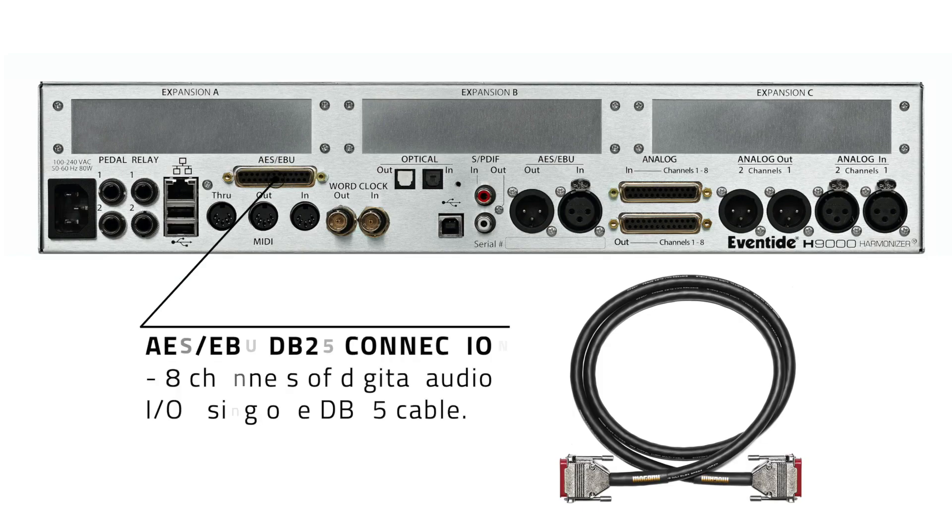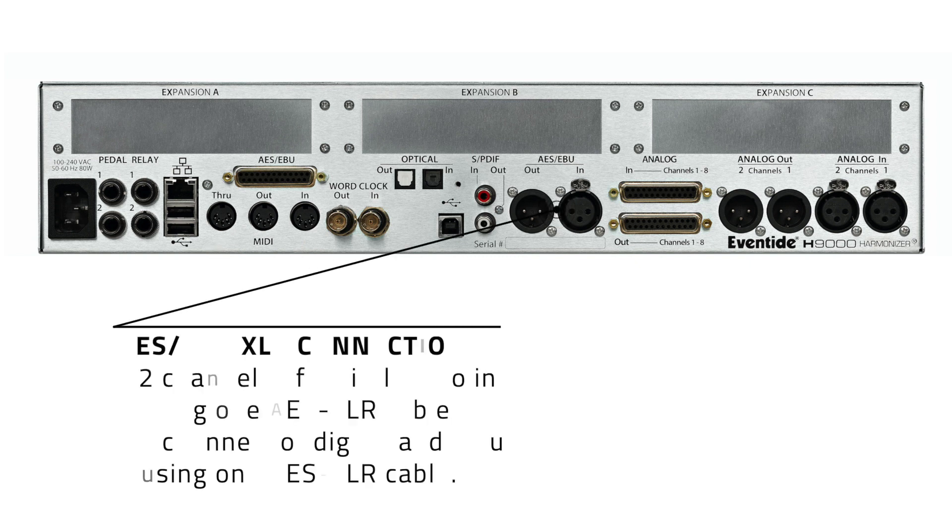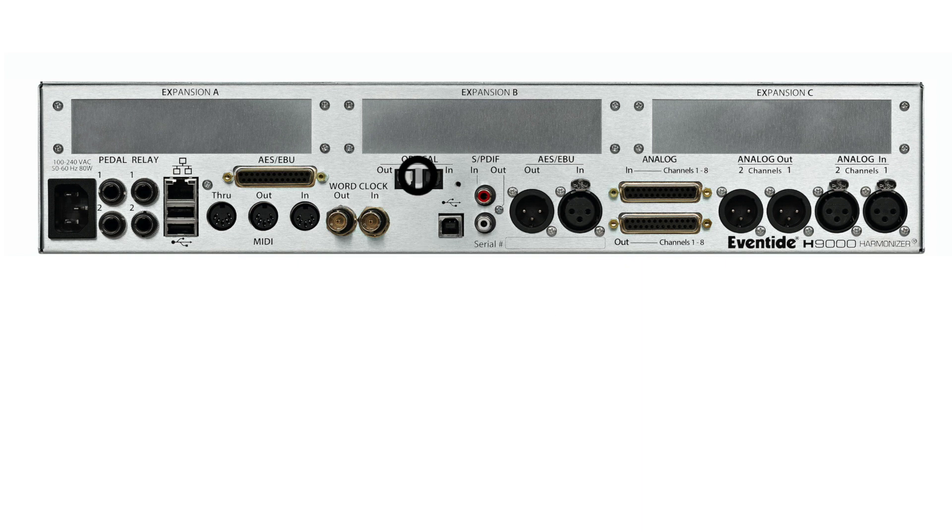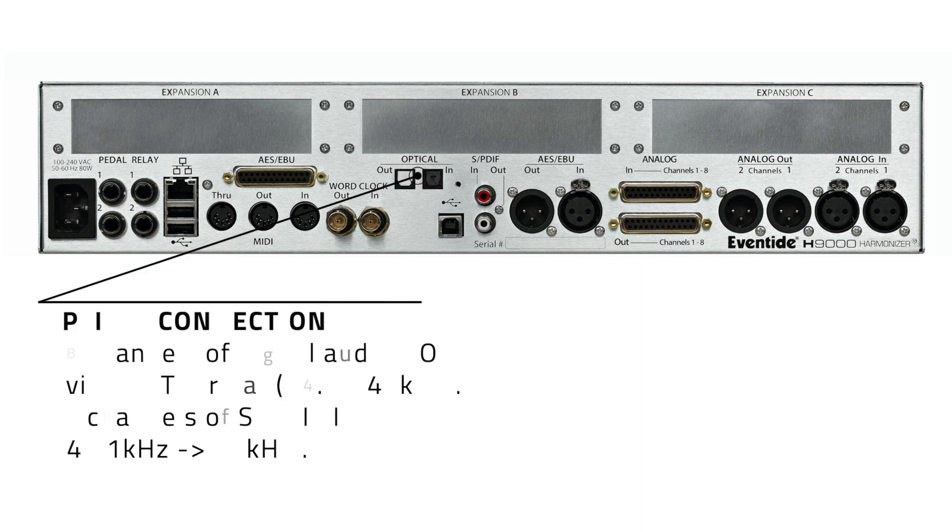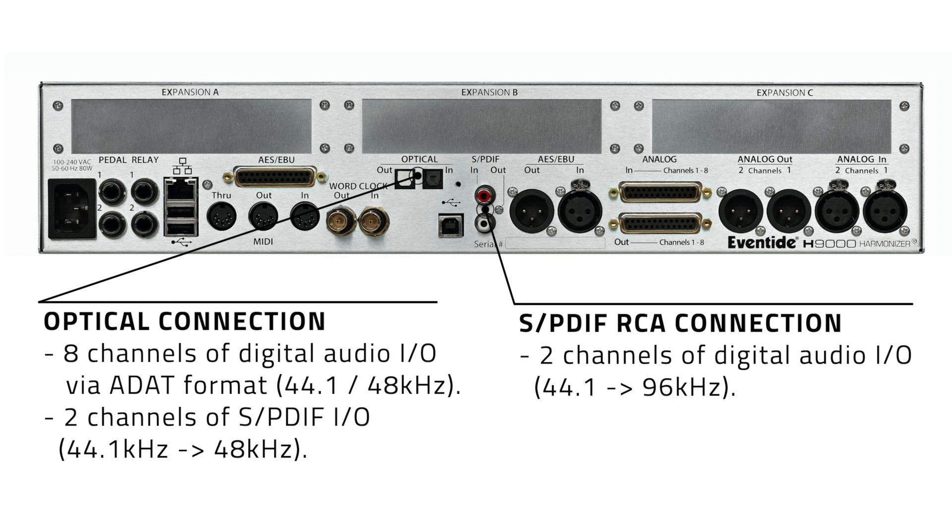The AES-EBU DB25 connection allows you to feed the H9000 with eight channels of AES-EBU digital audio and also output eight channels all within a single D-sub connector. Alternatively, the H9000 can receive and send two channels of digital audio via the AES-EBU two-channel XLR I/O. The optical in and out ports allow you to send and receive eight channels of audio via ADAT format. Two channels of S/PDIF I/O can be sent to and from the H9000 using the optical I/O or the RCA connectors.